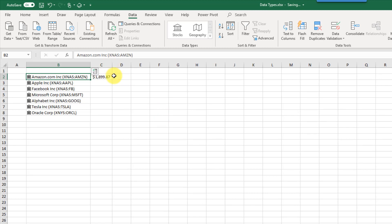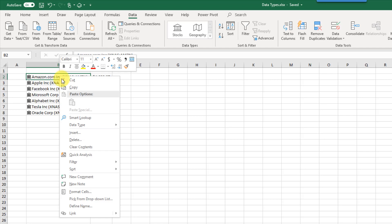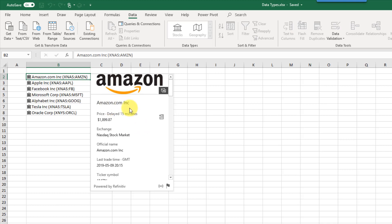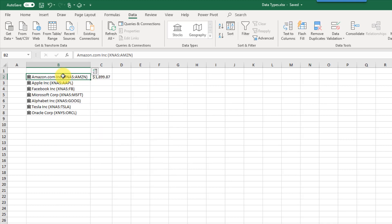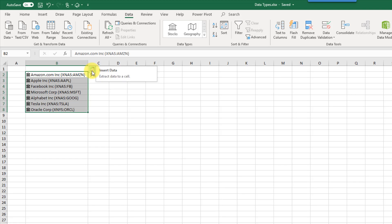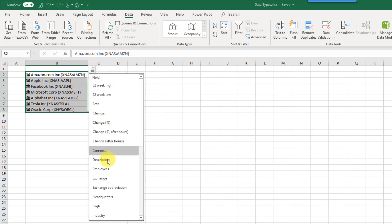Here I've just extracted the stock price for Amazon and it appears in my workbook. You can also get to the data card by right clicking on the cell and going to Data Type and Show Card. Now if you're trying to extract data you probably want to extract more than one cell at a time, and you can do that by selecting your range of data types. When you do that you'll see this little extract button where you can select from the various different fields.